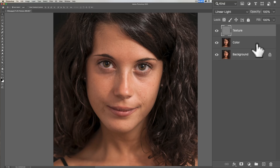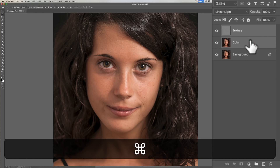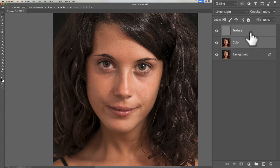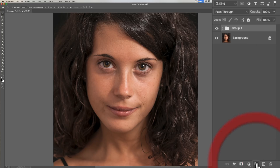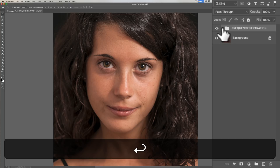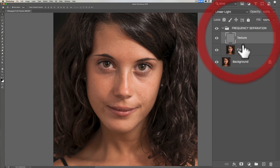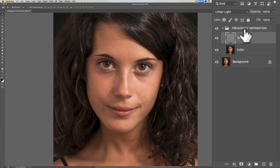Now, this is optional, but I like to put these layers in their own group or folder. To do that, make sure they're both active — click on the texture layer, hold Command on Mac or Control on PC, and click on the color layer so they're both selected. Click the little folder icon at the bottom. I'm going to rename the group "Frequency Separation" and hit Enter. Now they act exactly the same — they're just in a folder.